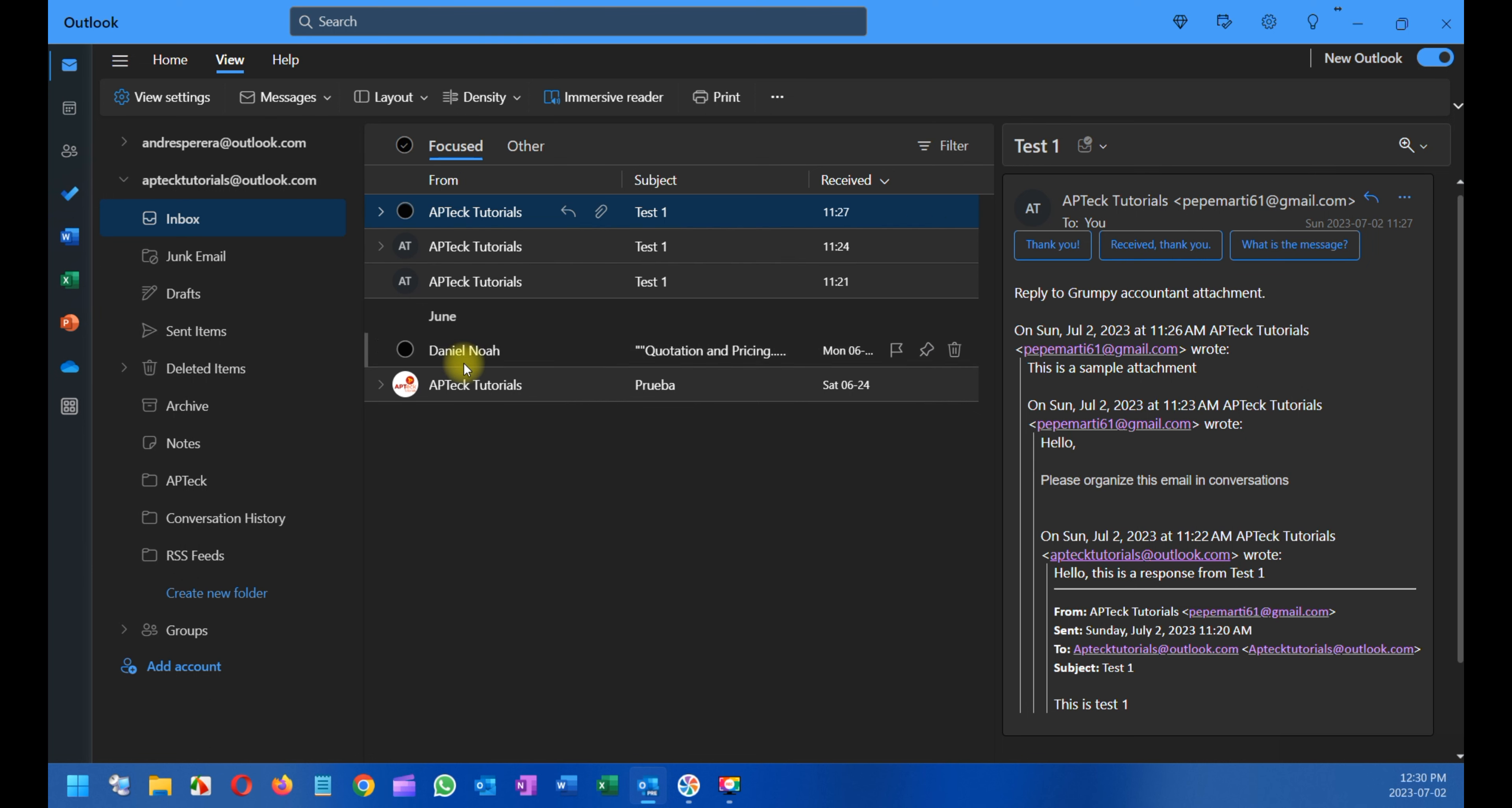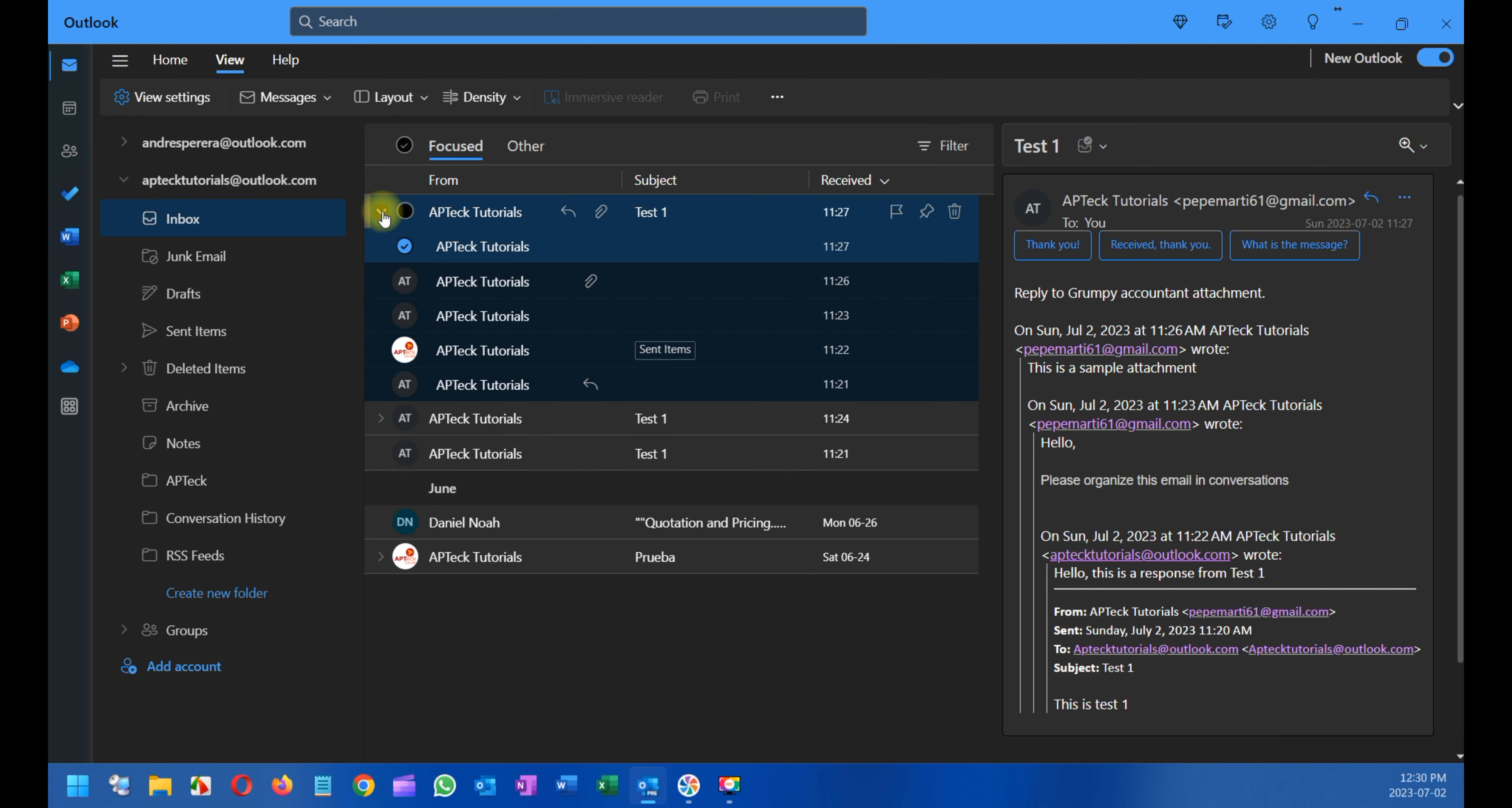And as you can see, all the emails that you have sent and received about the same subject are grouped together. Now, one other thing that I need you to take into consideration...